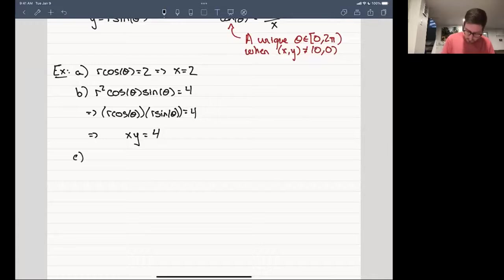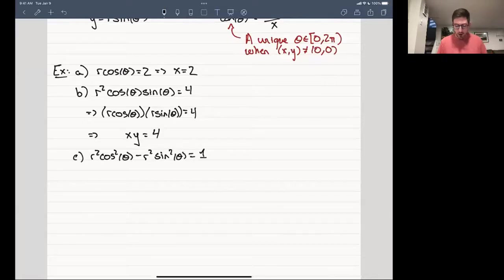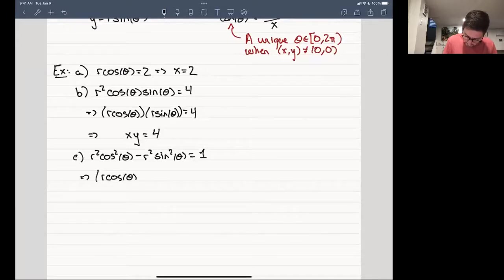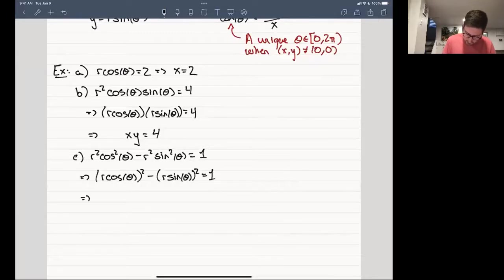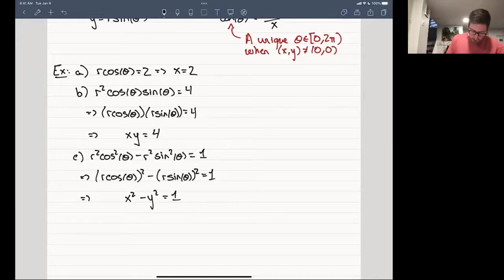Another example: r² cos²θ − r² sin²θ = 1. This is (r cosθ)² − (r sinθ)² = 1, which is x² − y² = 1. You may recognize these as describing hyperbolas.